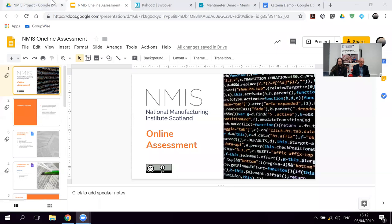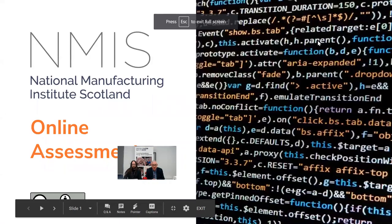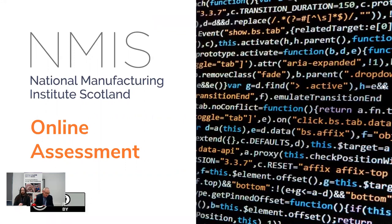Hello and welcome to this webinar from NMIS Skills. I'm Lewis Ross and next to me is Joe Wilson. Today we're going to be chatting about online assessment. Just to remind you, if you want to find out more about the National Manufacturing Institute for Scotland, please check out the website, and also check out one of the first webinars on the website to see what's in and out of scope. Today we're going to have a chat about assessment.